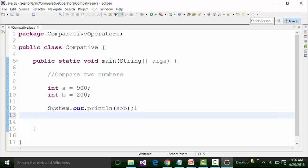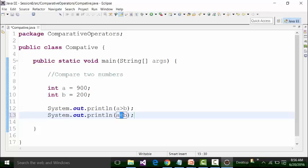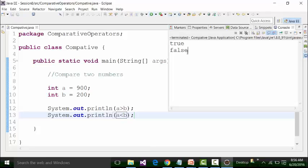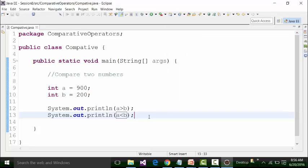Similarly, if I write System.out.println with the expression A less than B — this is another comparative operator sign for less than — is 900 less than 200? Obviously it is not true, it is false. So when I save the class file and run it, the console will give me the result of false, and this is nothing but Boolean false. We can see that there is a lot of usage of Boolean data type results in comparative operators.